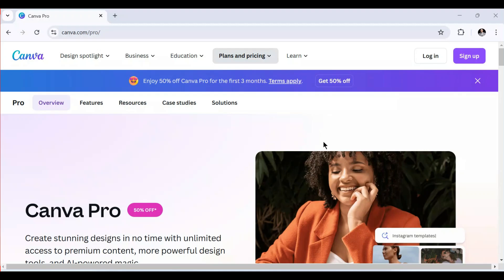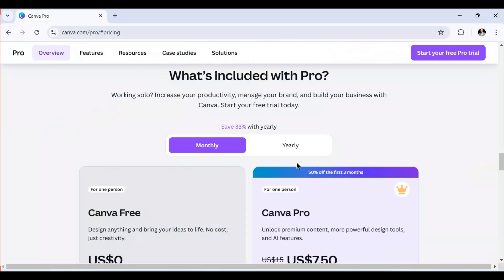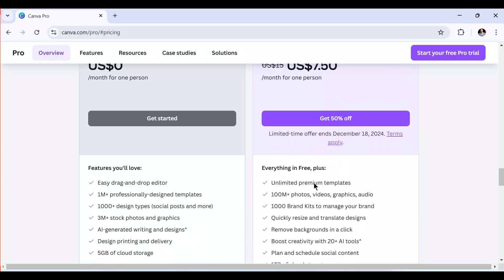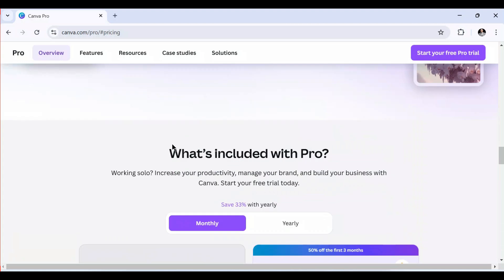Hello everyone, welcome to this video. In this video I'm going to show you how to get Canva Pro for free. As you can see, if you open Canva they are requesting payments. If I click here you can see the things you have to pay to get Canva Pro — now they are offering $7.50 per month, which is 50% off, and there are also different pricing plans.